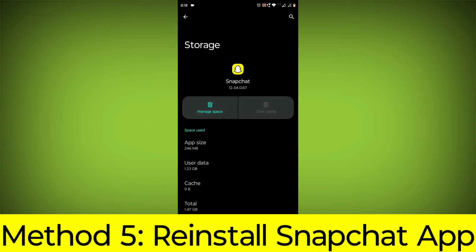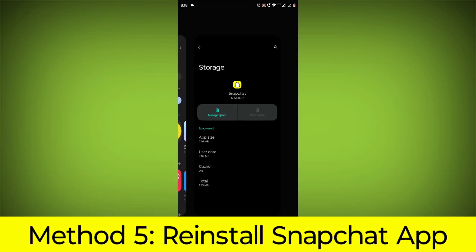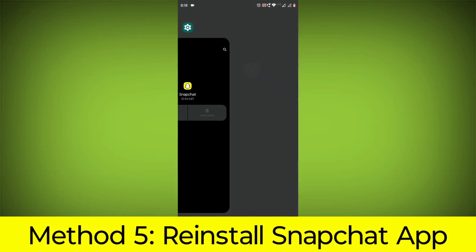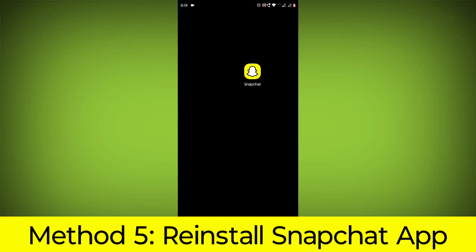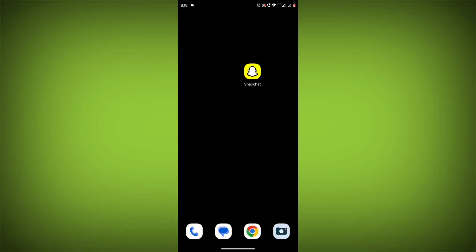Method 5. Reinstall the Snapchat app. If you have tried all of the above steps and the error is still persisting, you can try reinstalling the Snapchat app. This will remove the app completely and then install it again from the App Store.